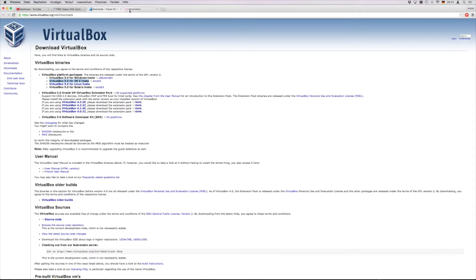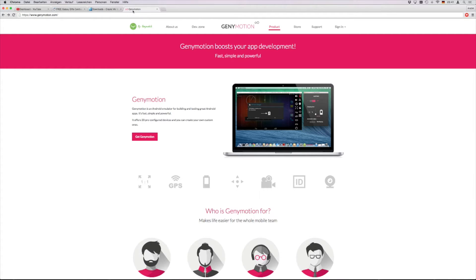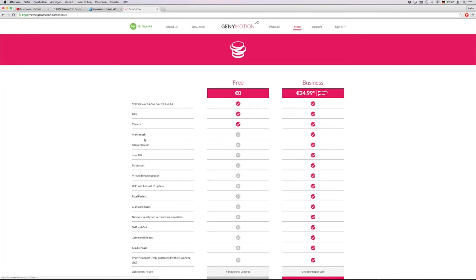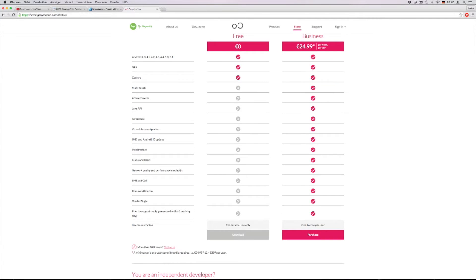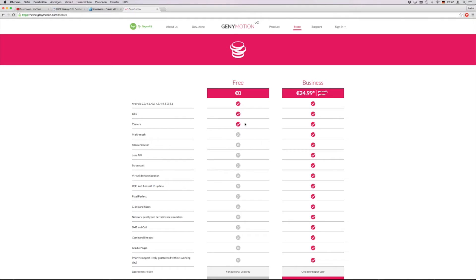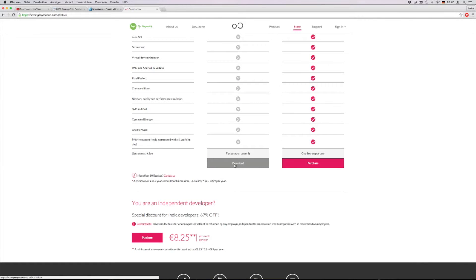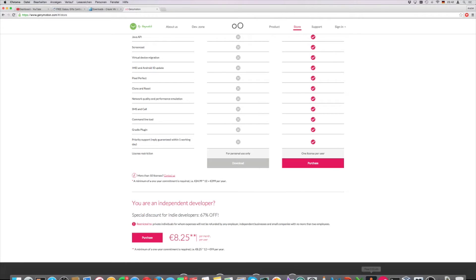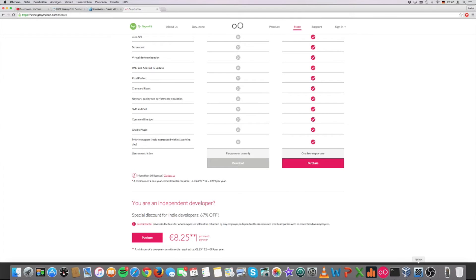Next you head over to Genymotion. This is basically the site for all systems. So if you want to try it on a Windows PC or on a Mac or even on a Linux machine you have to go to this site. Go to store or to product. Then you see the two different versions but the free version will do perfectly for our test. You click download and it will download you the version of Genymotion.